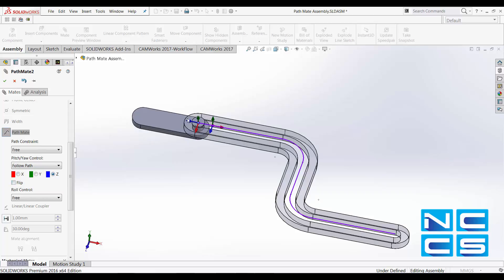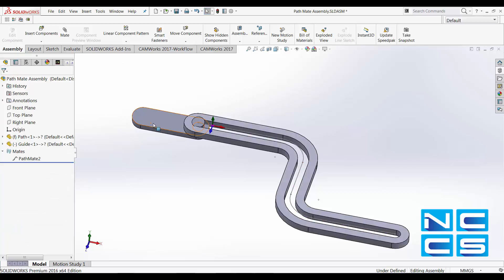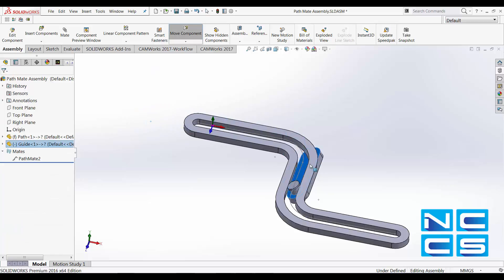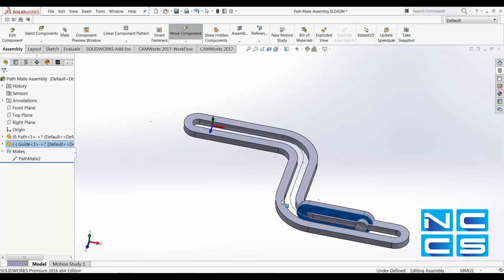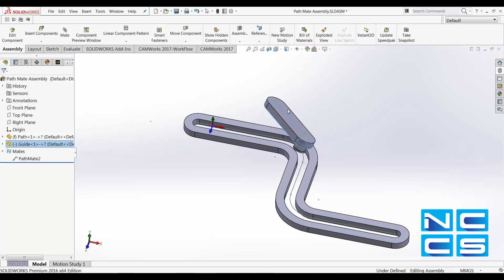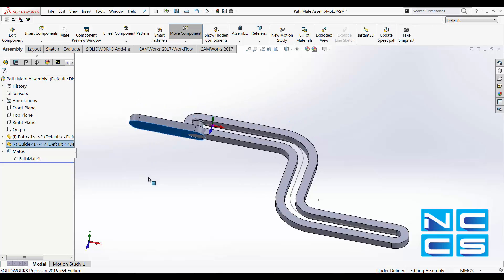Let's see what happens if we specify it to be z that is following the path. OK, so this z, the blue axis, is going to follow the path. Let's have a look at what's going to happen. So that's the flexibility that you have with path mates.